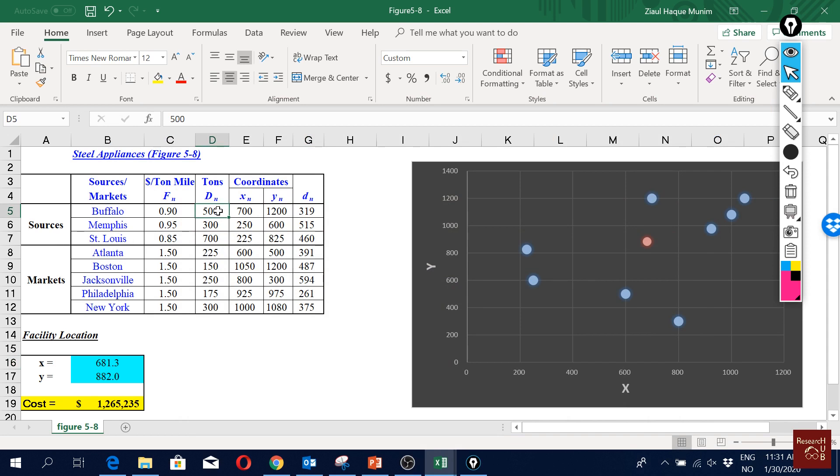And for all of them, these are the associated costs. So how much it will cost from each part, like from Buffalo to our new location. And these coordinates, x y coordinates, I don't know actually from where they got it, but how can you get the x y coordinates?